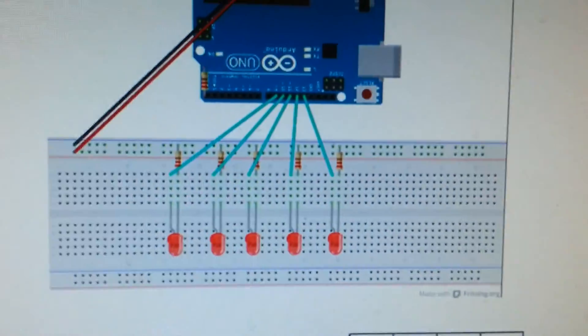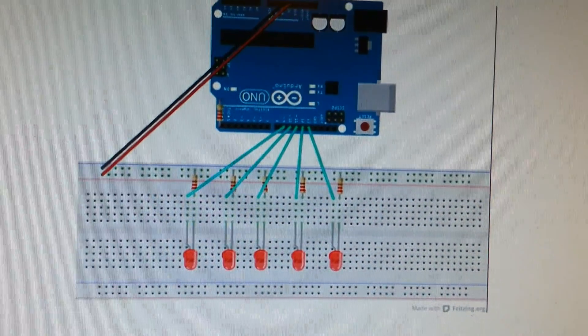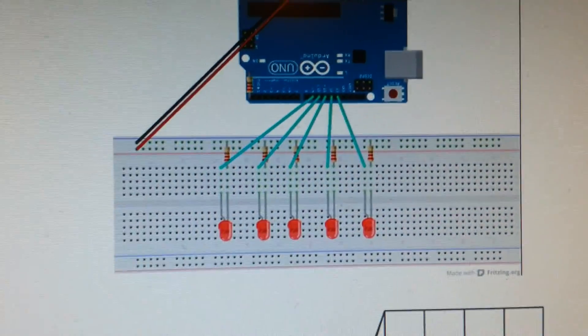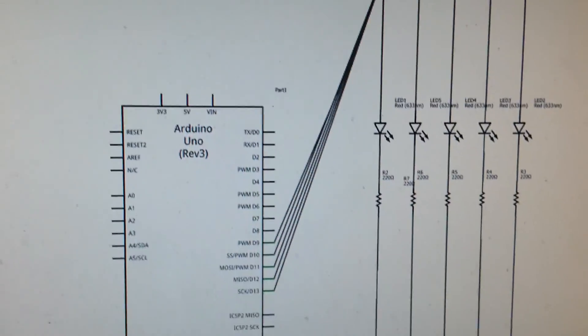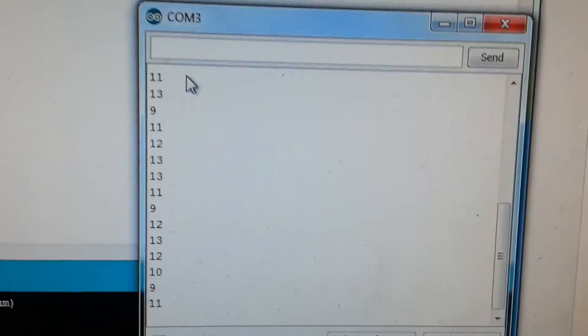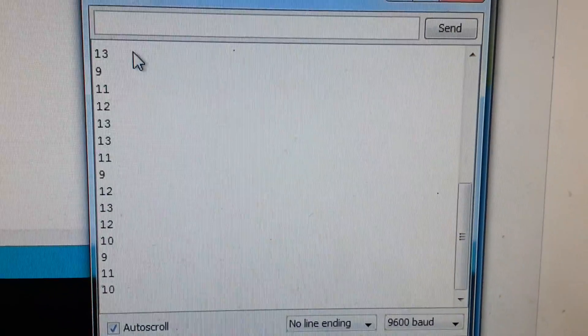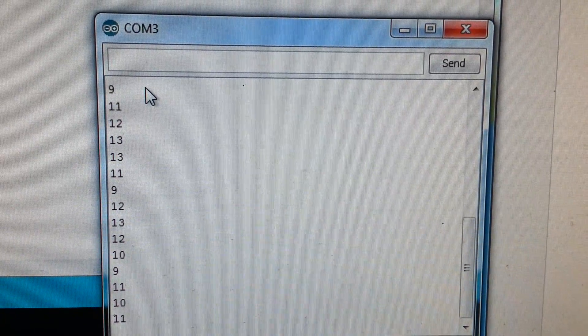The schematic is pretty much the same as the bicycle one, there's just no button for this one. And as you can see there it's choosing random numbers between 9 and 13.